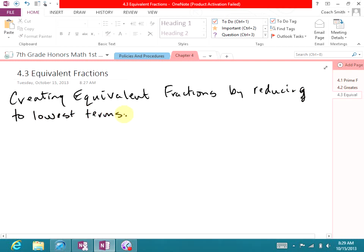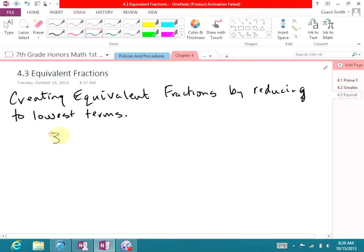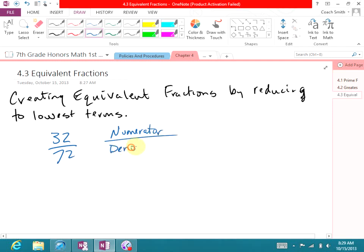What 'lowest terms' means is that the numerator and denominator do not share a common factor. For example, if I had 32 over 72. Remember, the top number is the numerator and the bottom number is the denominator. When we're looking at the numerator and denominator, we need to find a common factor — preferably the greatest common factor between the two numbers.